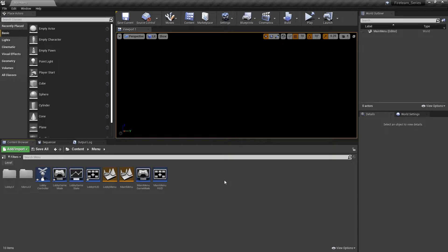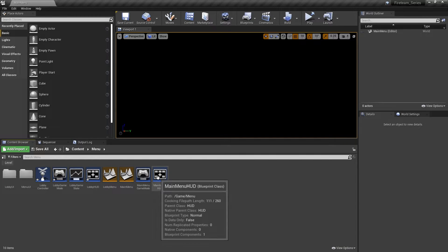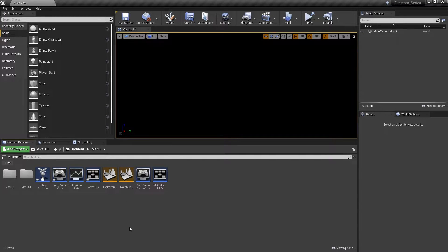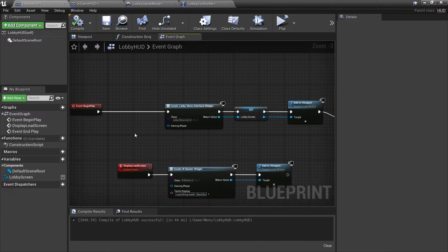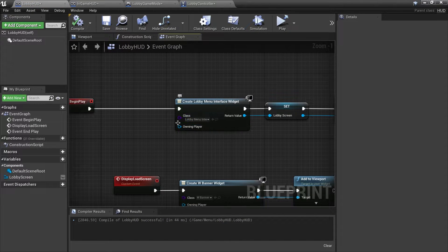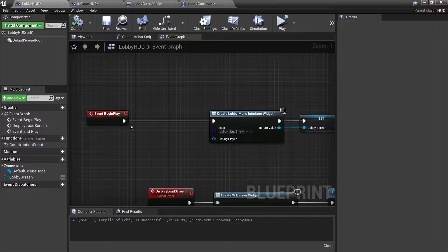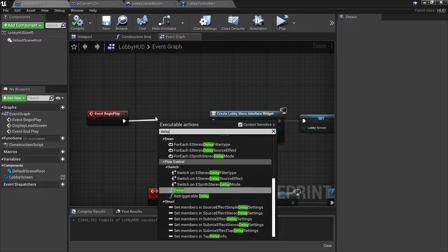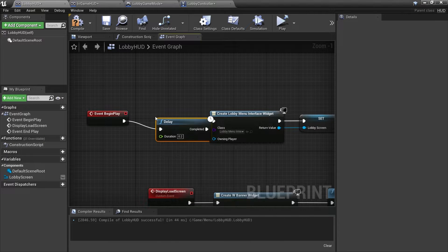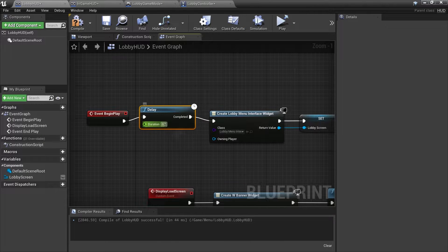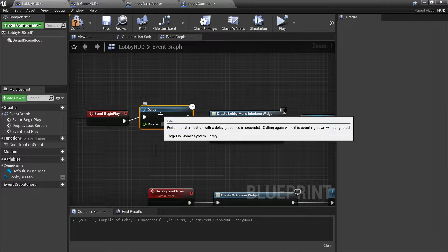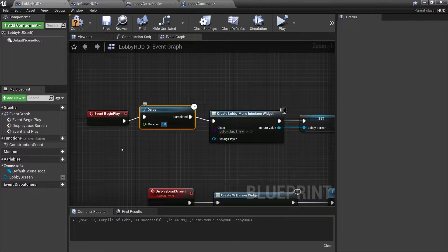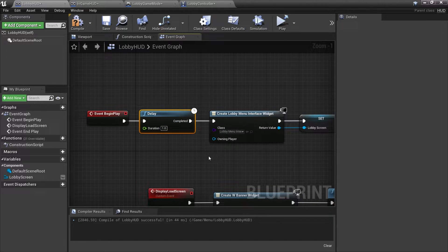To fix our issues with the menu not showing for the client and HUD showing from the client, it's quite an easy fix really. We just need to add a delay. So if we go to the lobby HUD here, we'll do this one first. On begin play when you create the lobby menu interface, we just want to put a little delay in there and we'll do it just for one second. That is all we have to do.